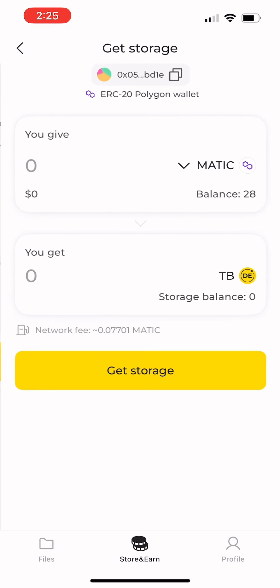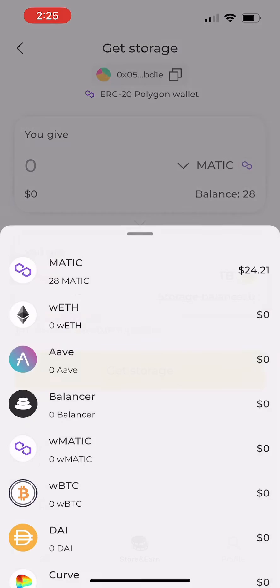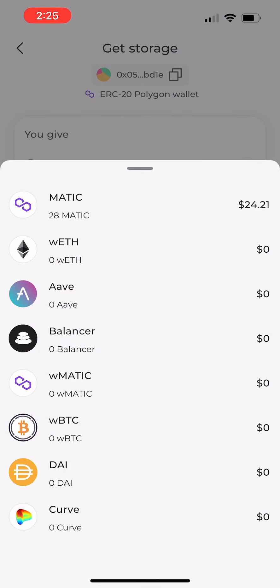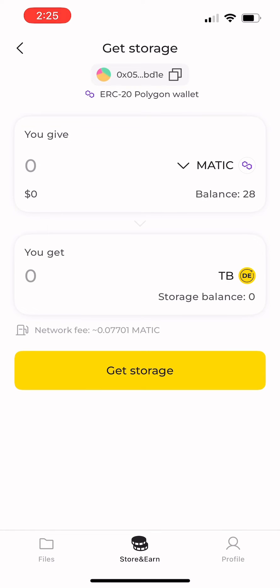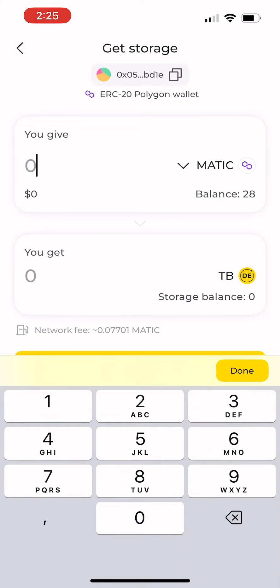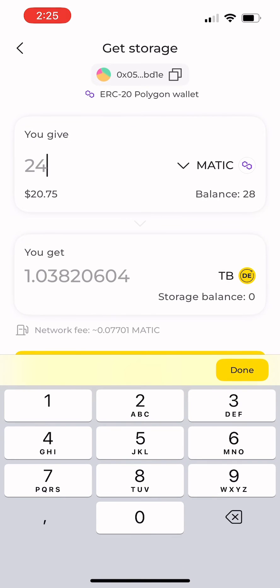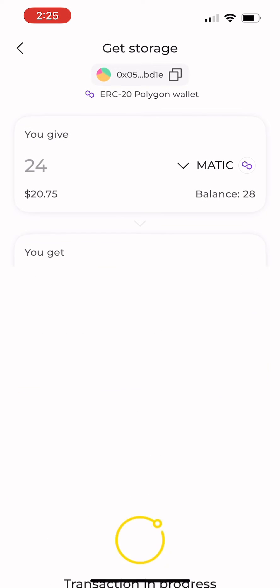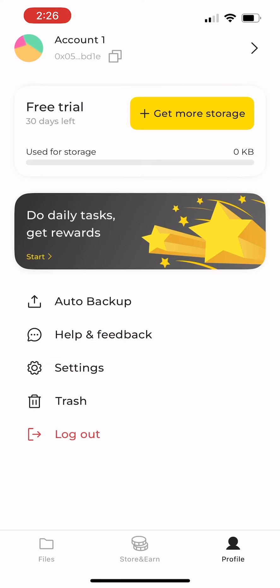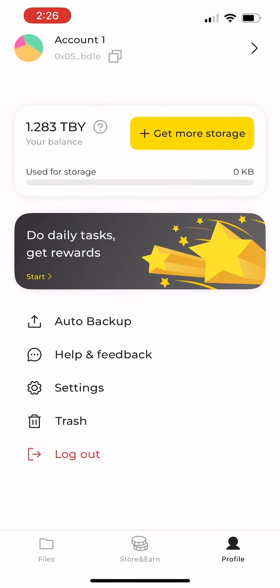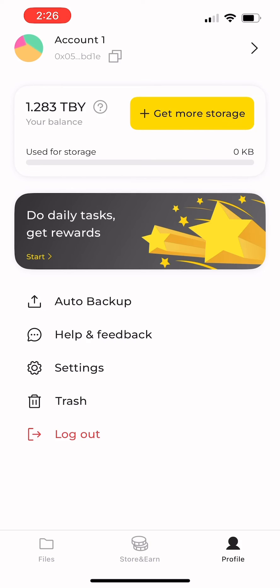If you want to get 1 terabyte of storage, select the token you wish to swap and ensure that you have enough MATICS for the transaction fee. Wait for the transaction to complete. And congratulations! You now have 1 terabyte of storage.